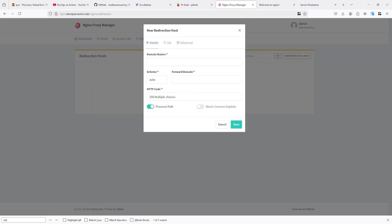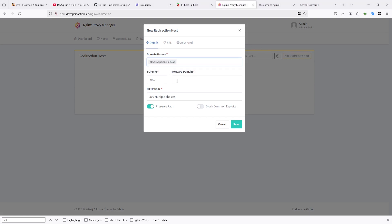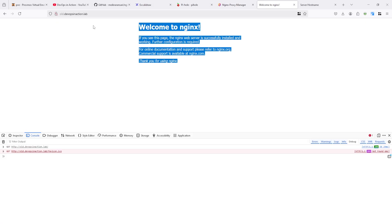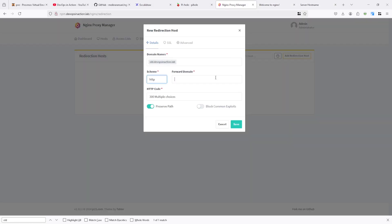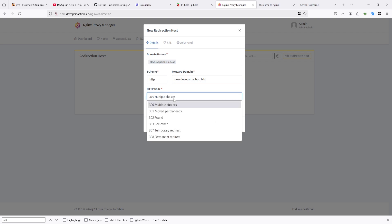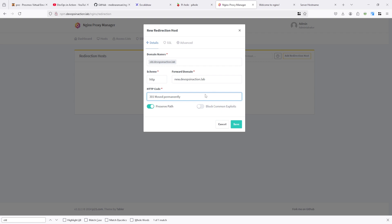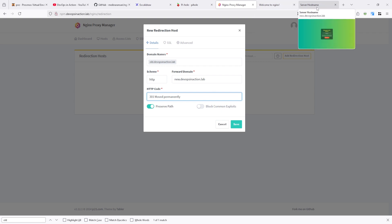Redirection and domain name which I want to redirect, that one is the old one. And schema is HTTP. Selected the HTTP and forward domain to new domain. And use the 301 move permanently because we are going to use new one and not old one. Save it.